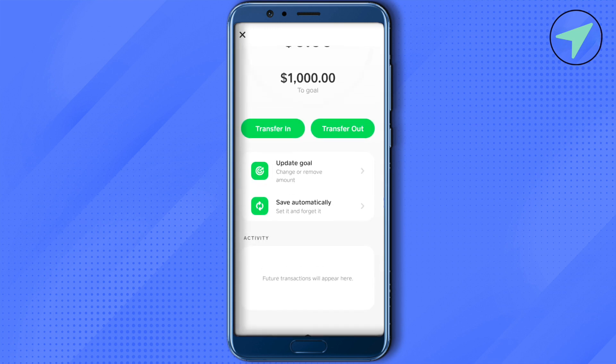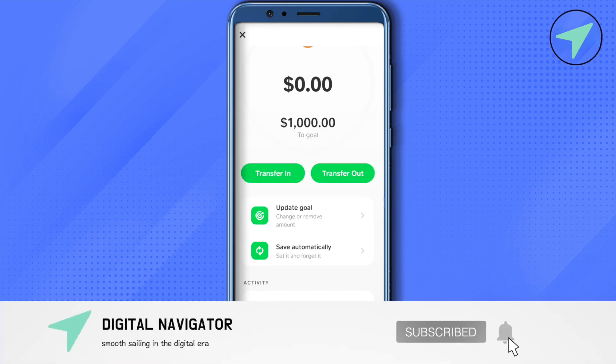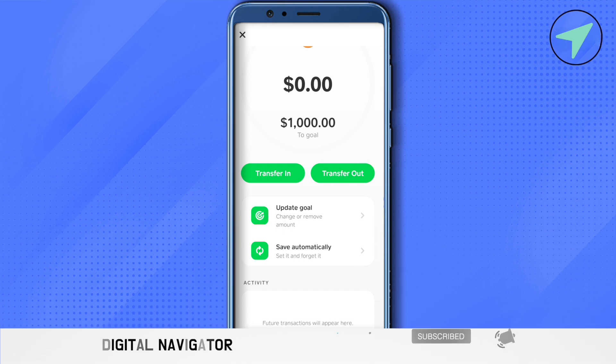You can also see your savings activity on the activity tab. That was all about the savings feature on Cash App. I hope this video was helpful — make sure to hit the like button and subscribe to our channel for more helpful videos.